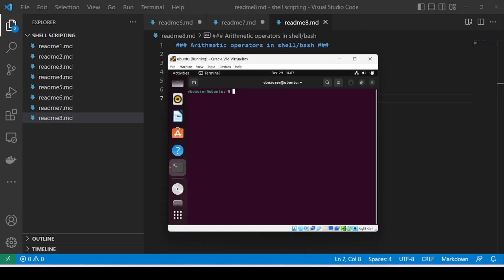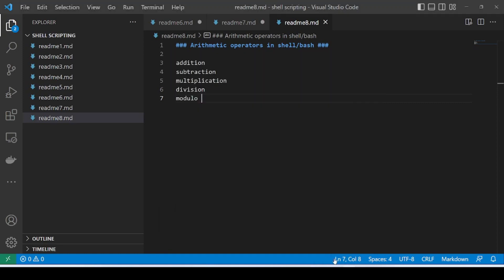Hello everyone, welcome to Nepaltech. In today's video I'll be talking about arithmetic operators in Shell or Bash. There are multiple types of arithmetic operators which include addition, subtraction, multiplication, division, and modulo.